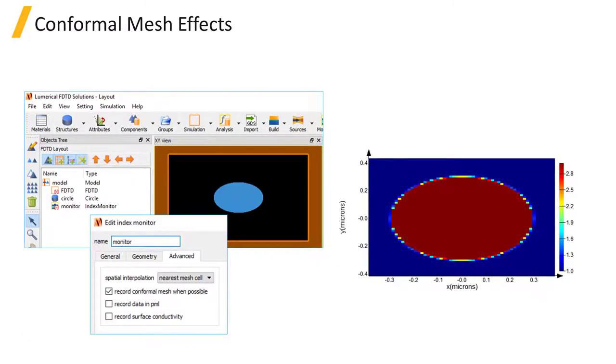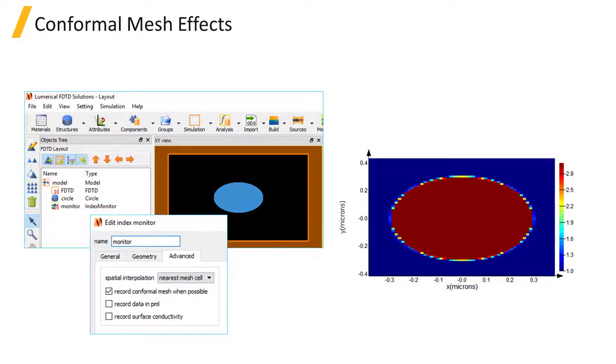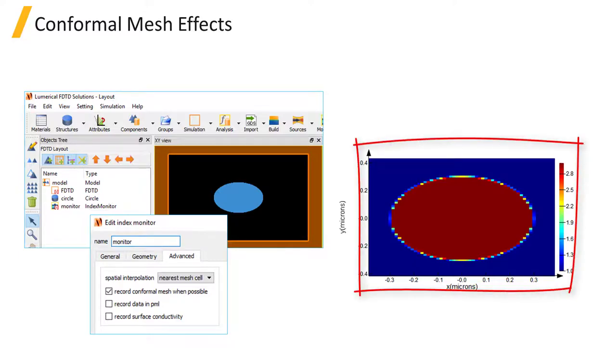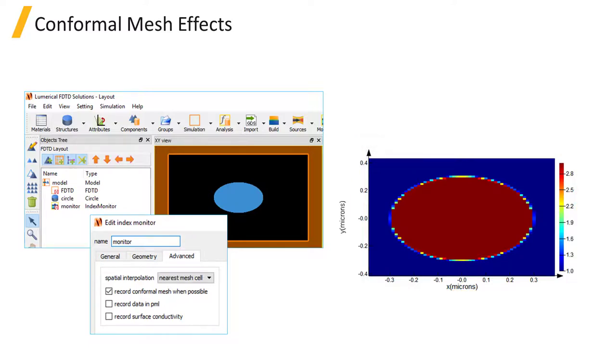You can use the nearest mesh cell interpolation option with the record conformal mesh when possible option to see the effective index at material interfaces due to conformal meshing. You can only see this once the structure has been meshed after running the simulation, so you won't see this from the index preview.